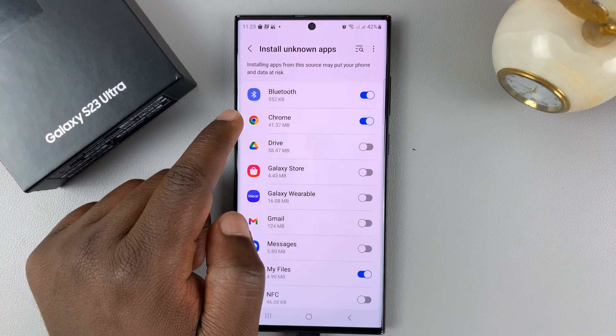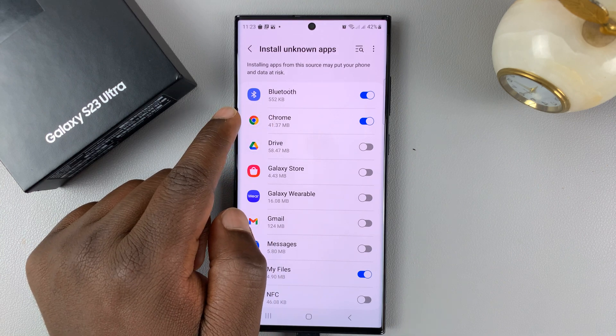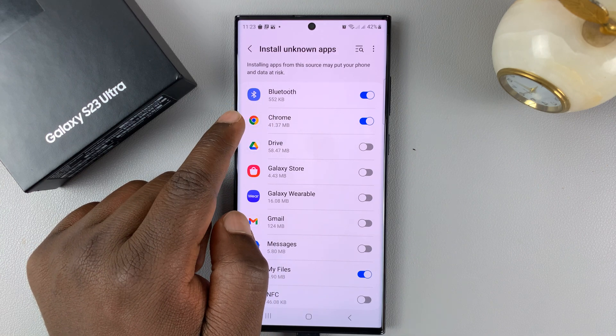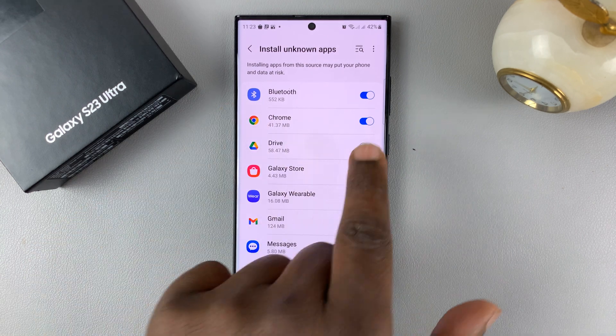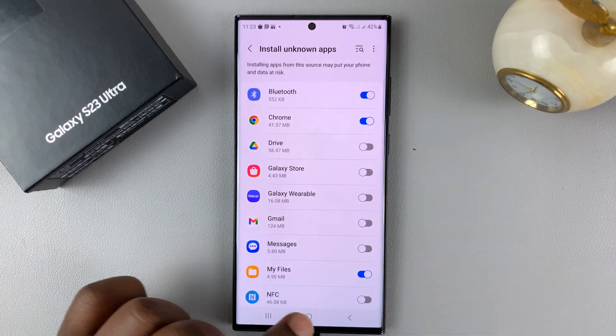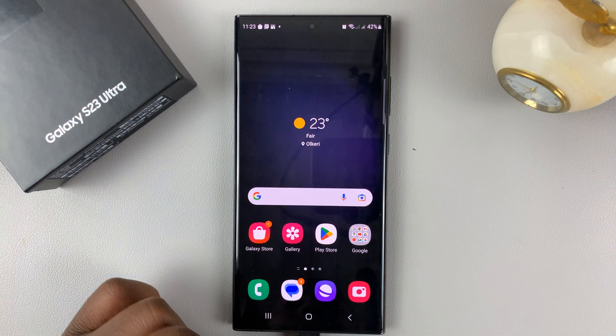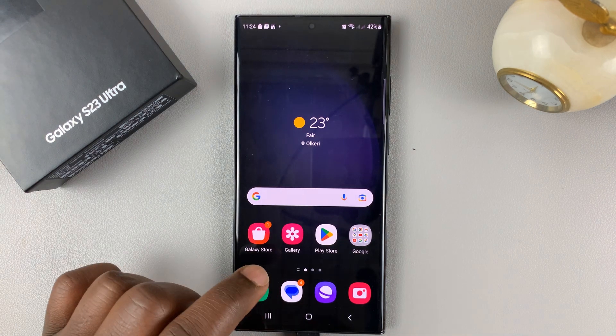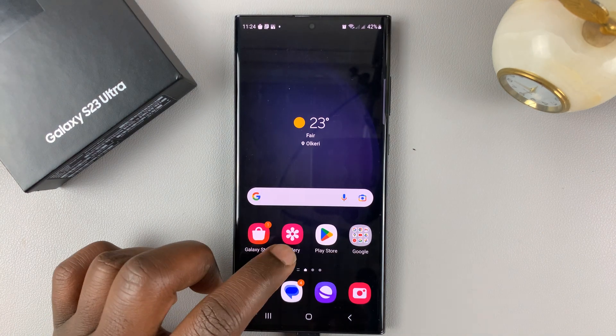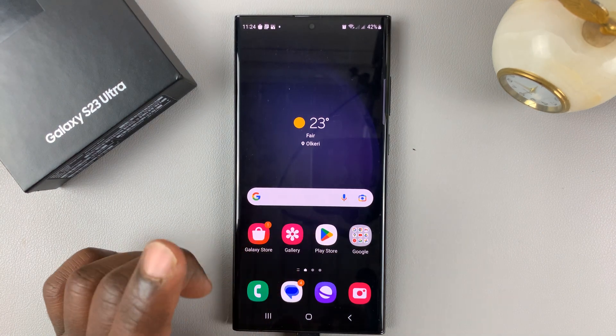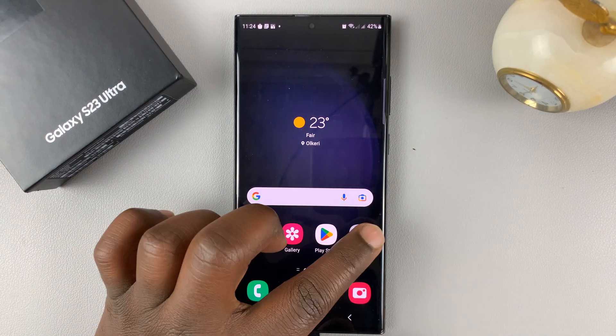For me, I'm going to download the APK file from my Chrome browser, so I'll make sure I enable that first. Then I'll go and look for my APK file.